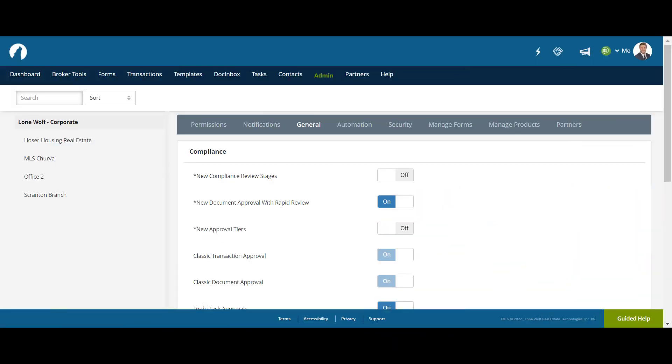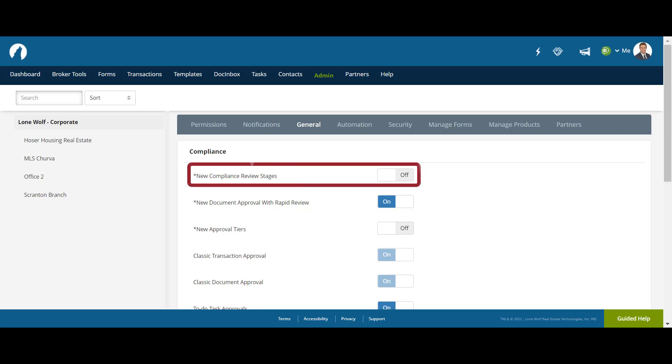Before we continue, you want to make sure that you check under your Broker Settings, under General, that New Document Approval with Rapid Review is turned on, and that New Compliance Review Stages is turned off.